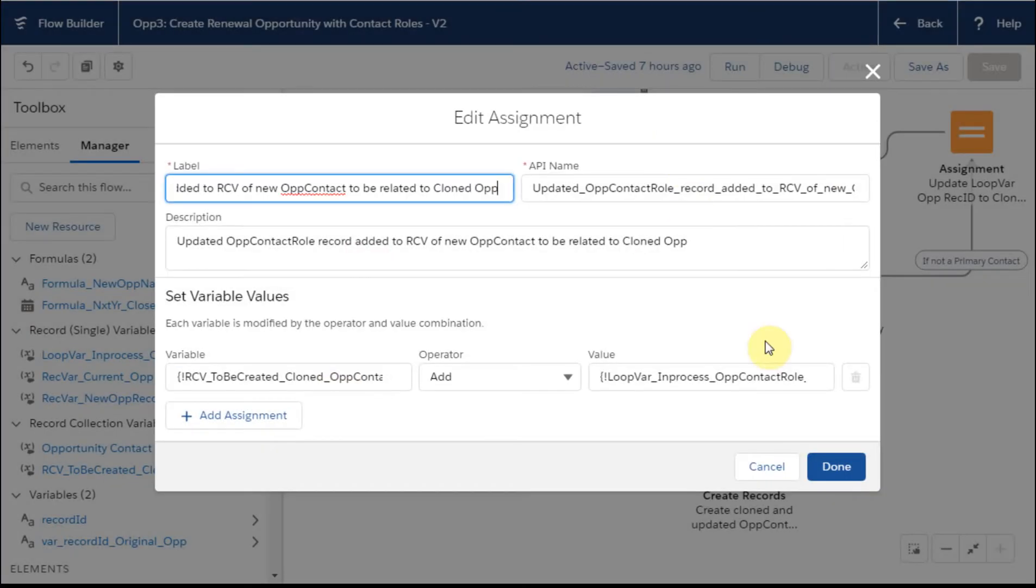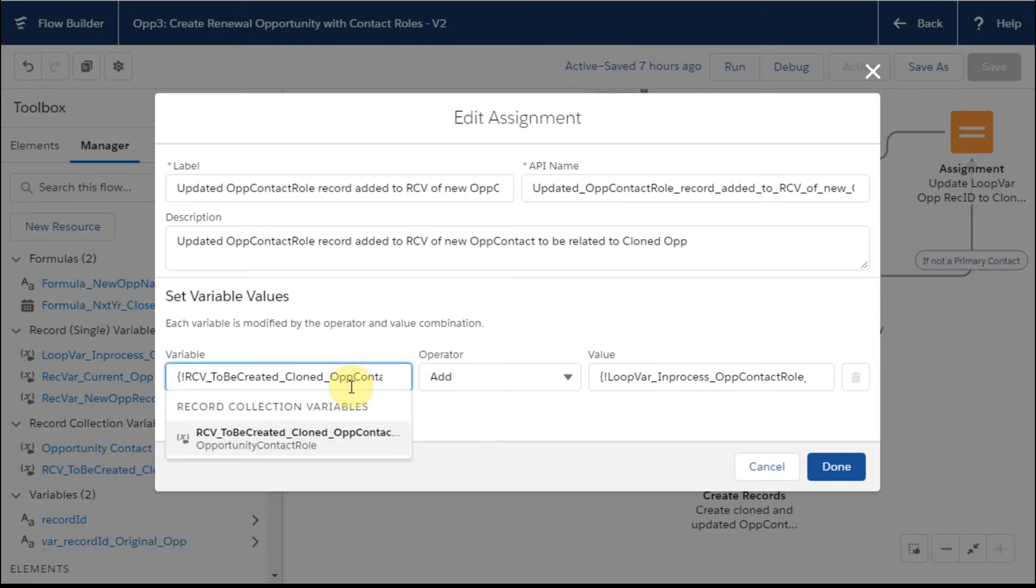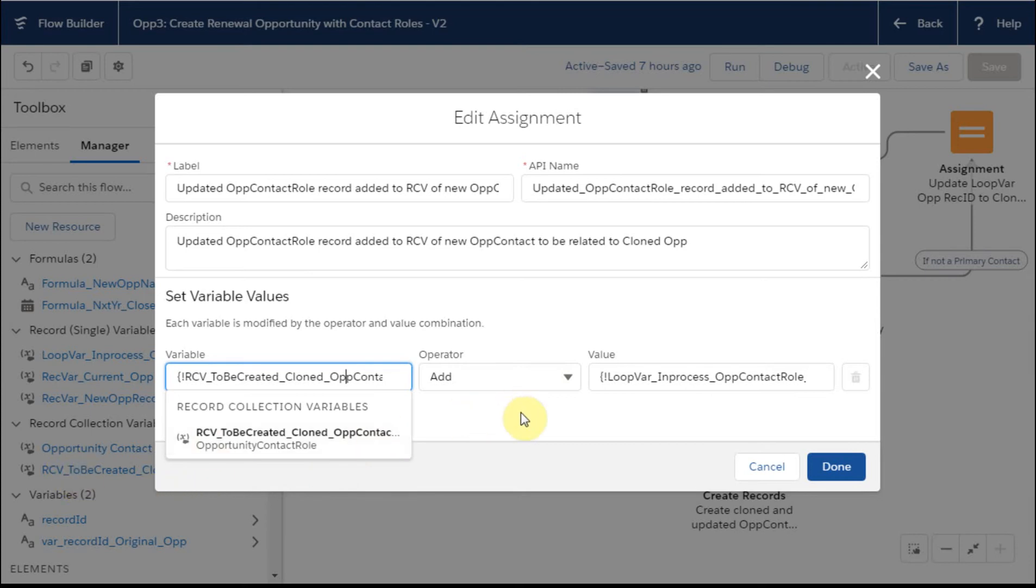Now we assign here. What we're doing is saying take the loop variable, all that information that was captured, that was read and then added to this record collection variable here, which is the to be created cloned opportunity contact. You can see that's an RCV that's going to sit over here, record collection variable.